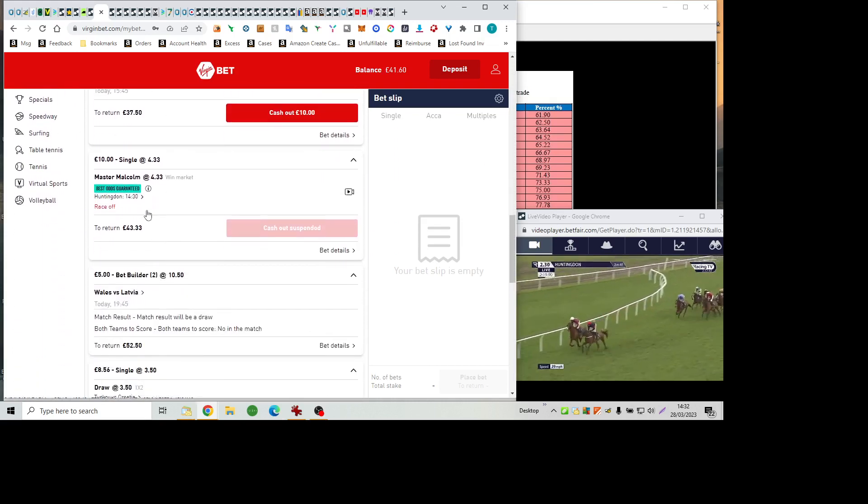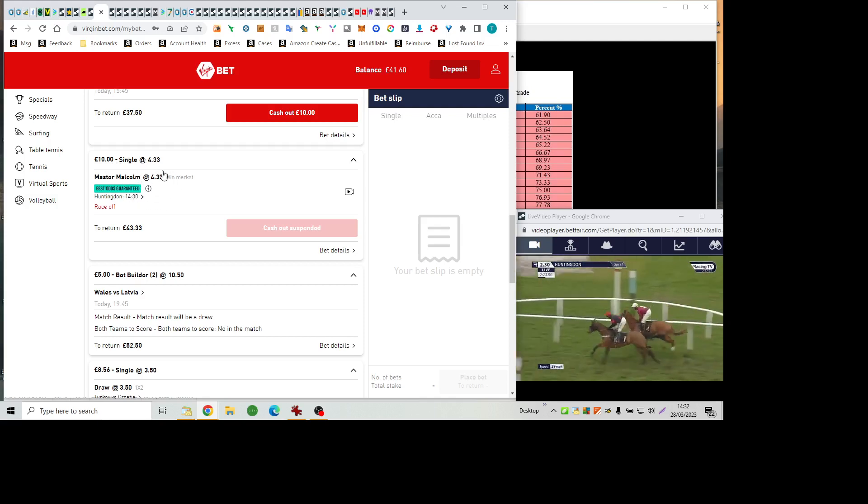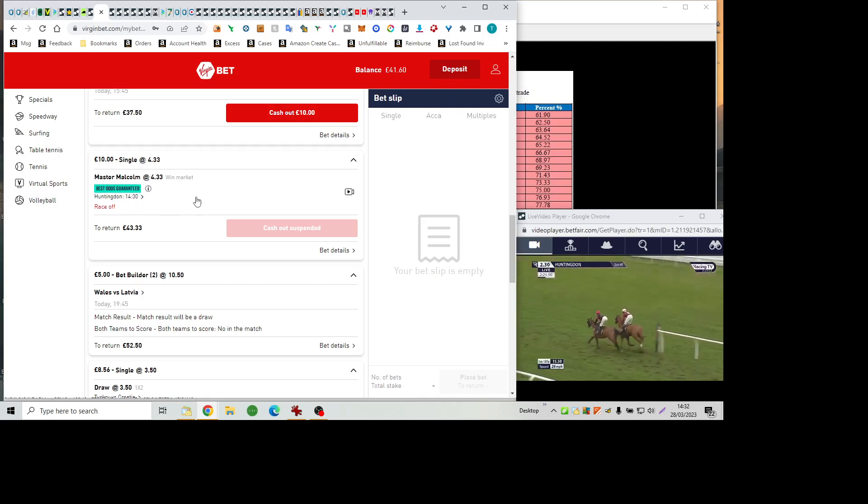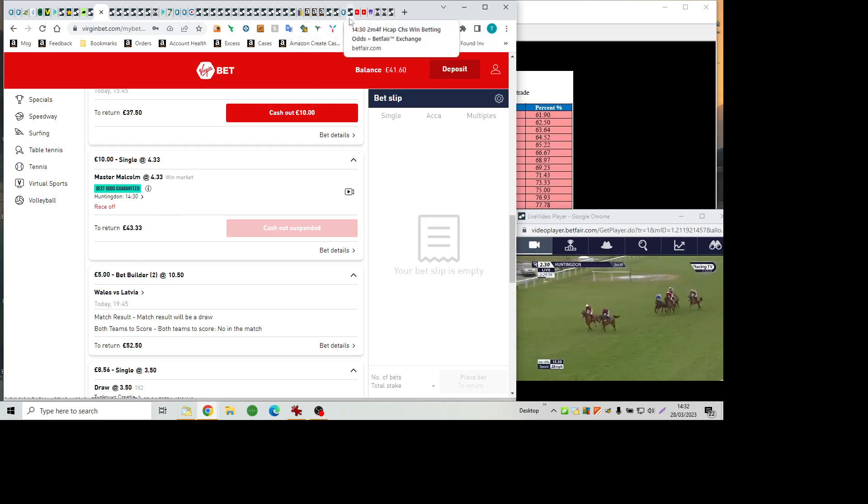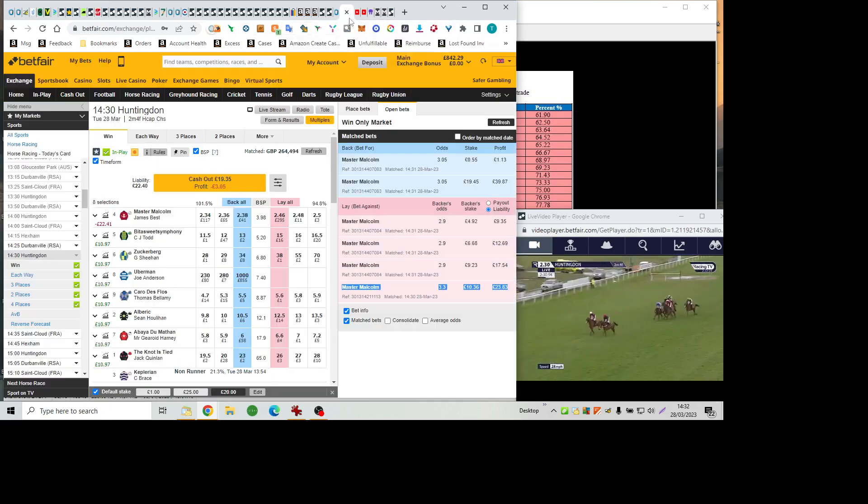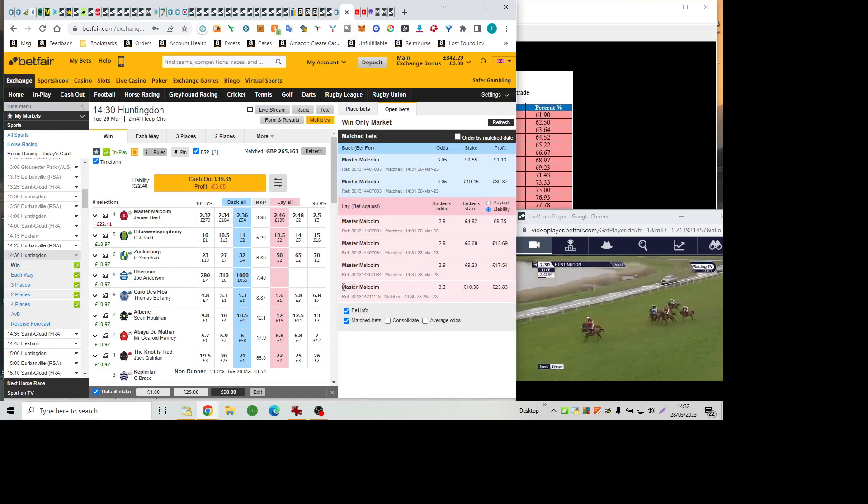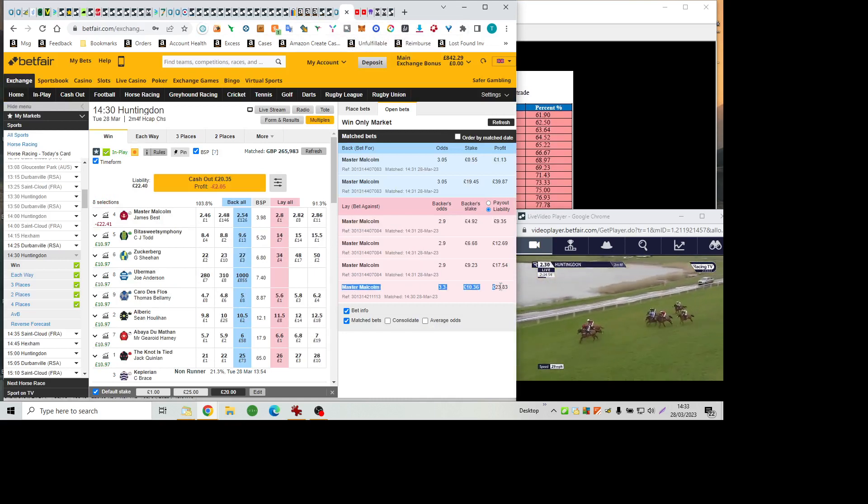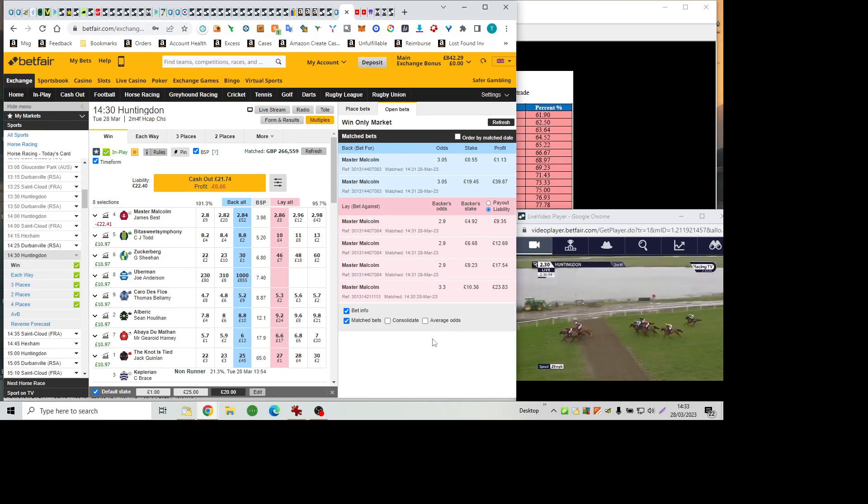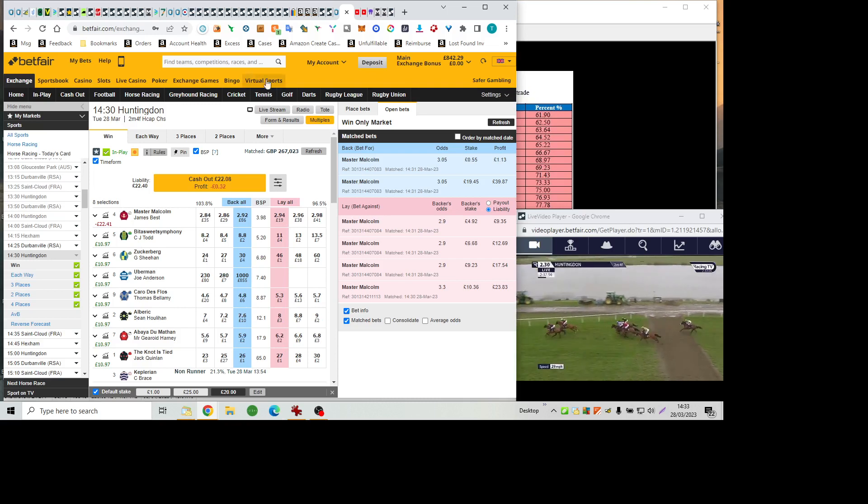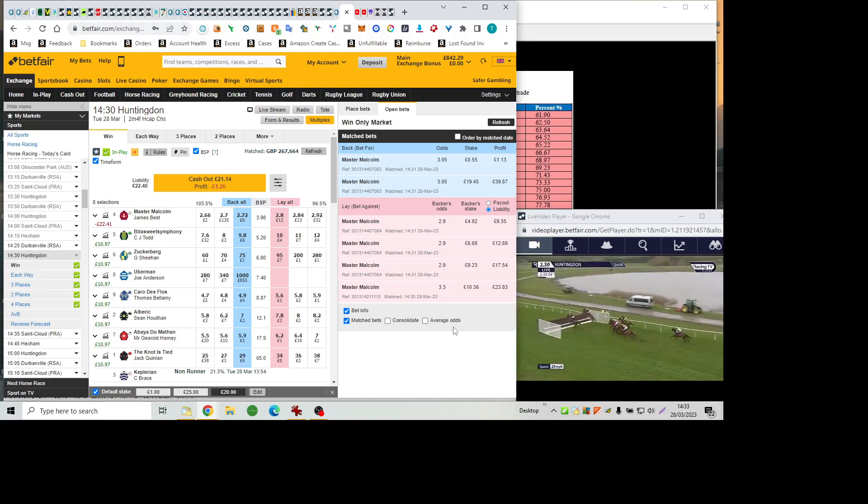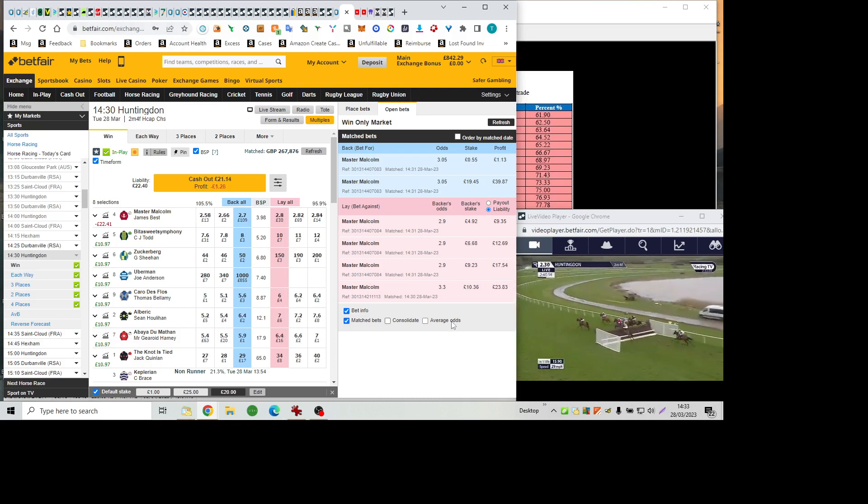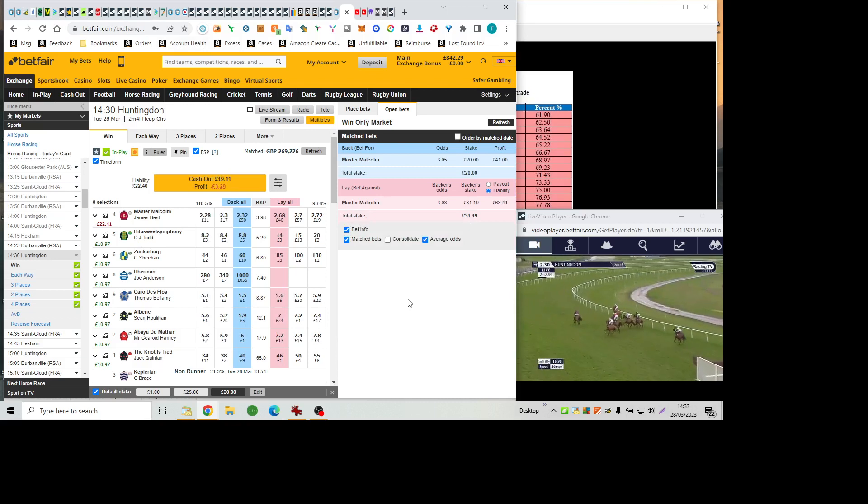The Notties Tide is back up sides. Master Malcolm nosing on as they pass the judge. And they have five or six lengths clear of the chasing cluster, comprising of Carro de Flo and Abéa du Matin. And then Albrecht and Bittersweet Symphony and Zuckerberg has lost ground, dropped back last.